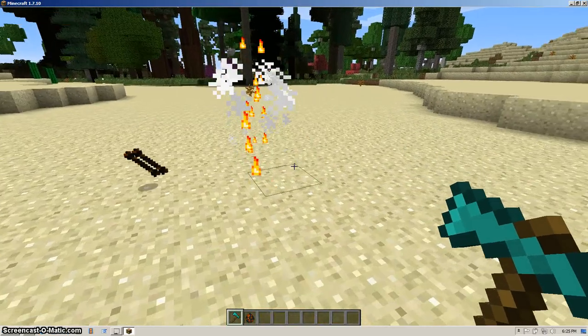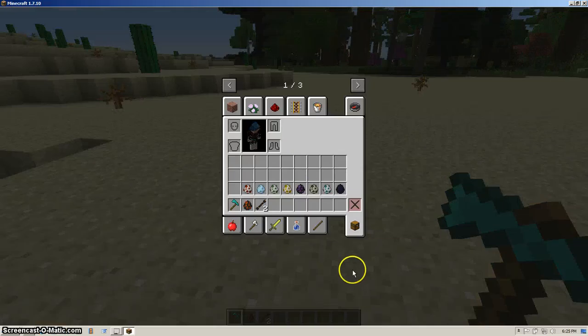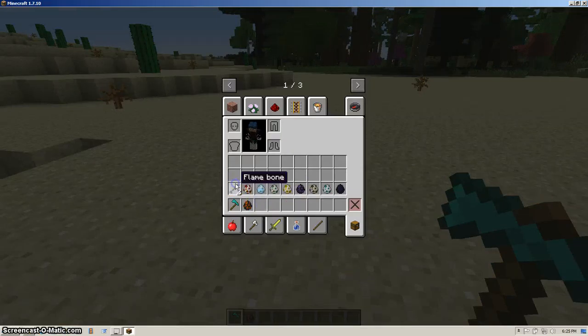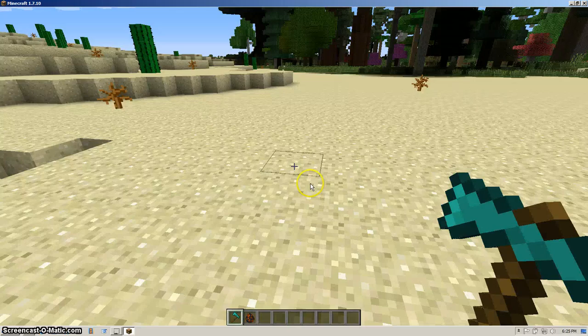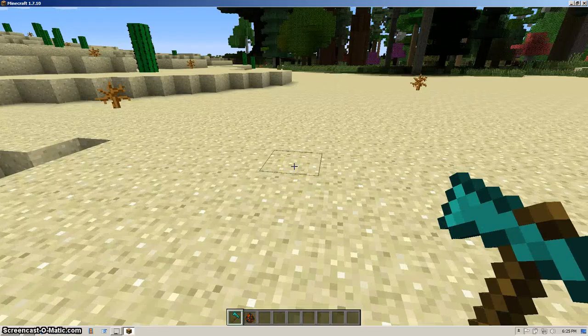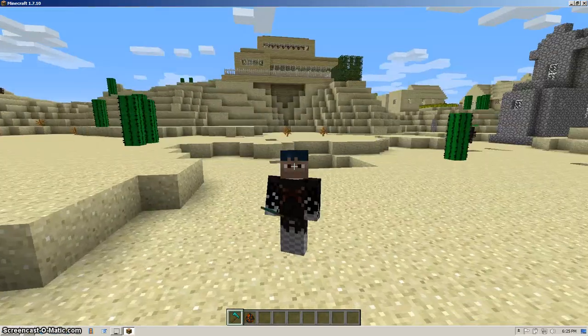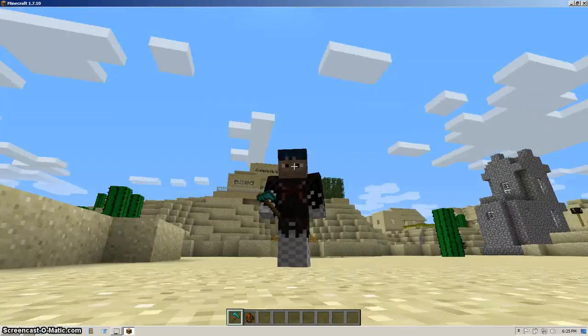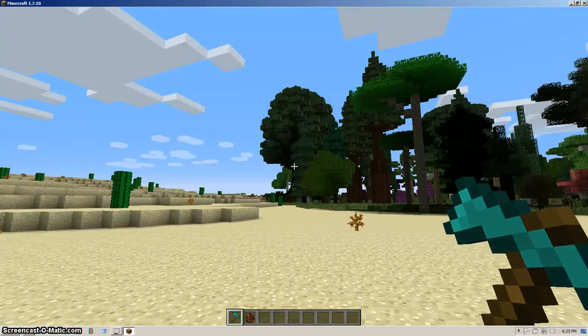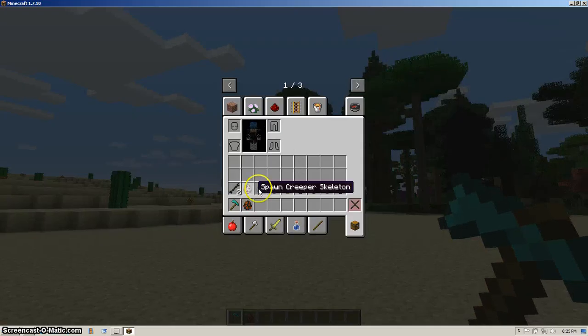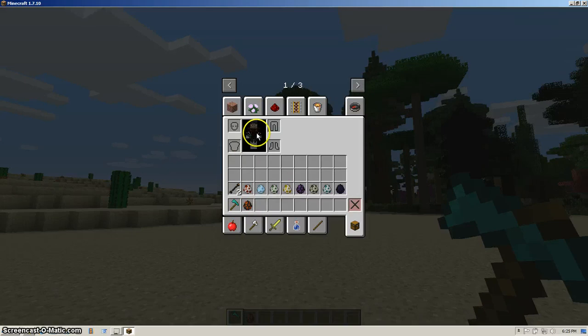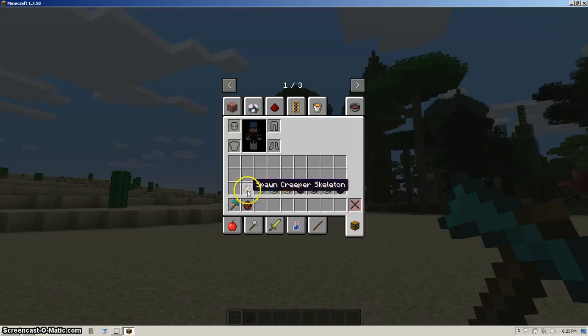And this is a new item. It's called the flame bones. Basically what you do with the flame bones, you can actually craft these into coal. So it's an alternate way to get coal.